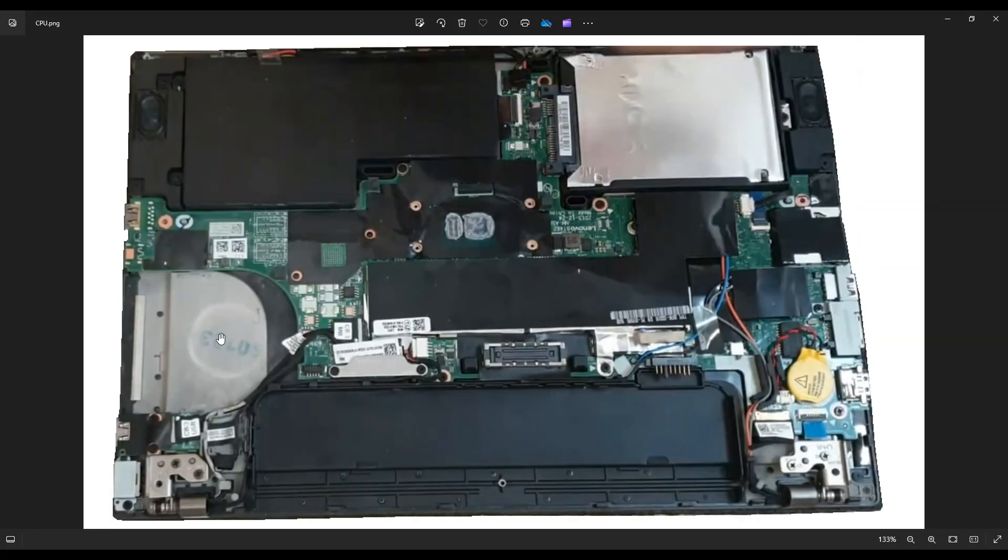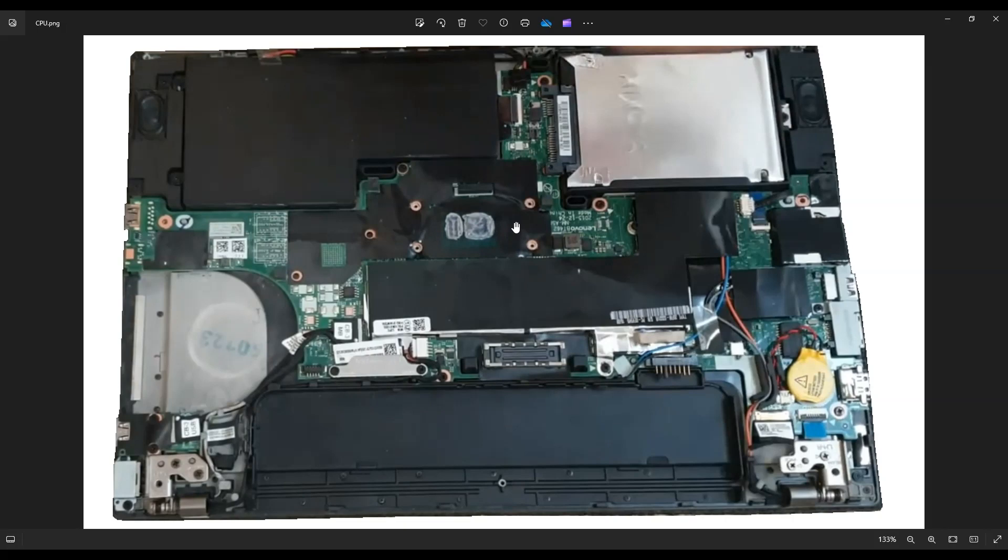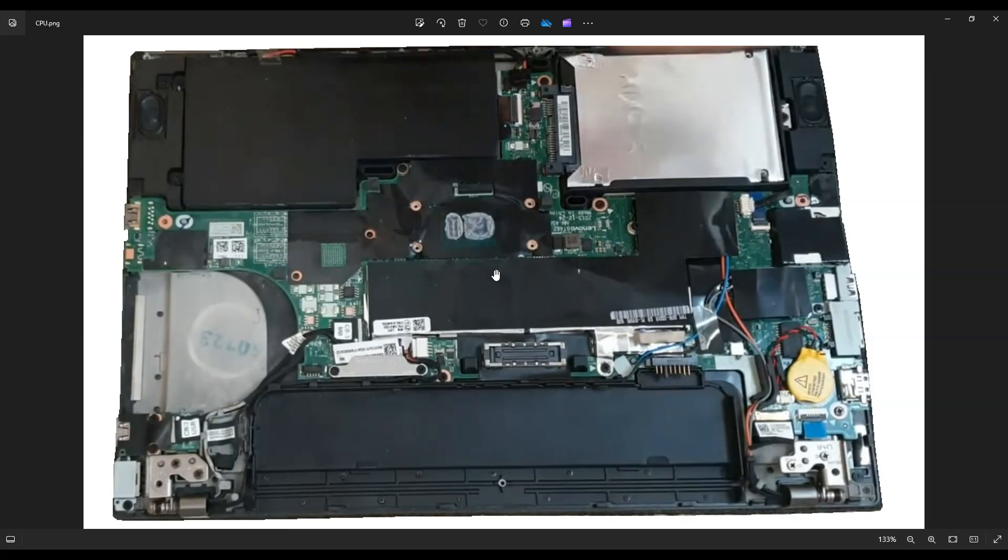After you get the heatsink assembly up, this is your CPU. Unfortunately, this is integrated into your motherboard. This is not a removable CPU. So unfortunately, you can't upgrade the CPU. You'd have to upgrade the motherboard. But if you're looking to clean the thermal paste off here, this is where you do it. You would clean all the thermal paste off of here, all of it off the underside of your heatsink, and then you would reapply. So that's how you would do that if that's why you're here.